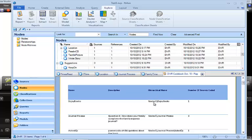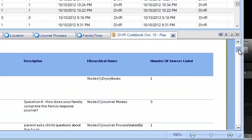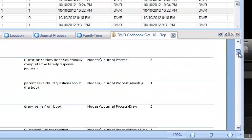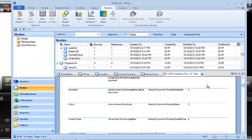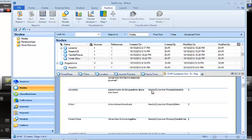It's nodes and then two backslashes. And then it lists the child nodes. And in cases where there are several different child nodes, levels of child nodes, we have here one. We've got nodes, then two backslashes, journal process, and then a child node of journal process, which is asked questions.